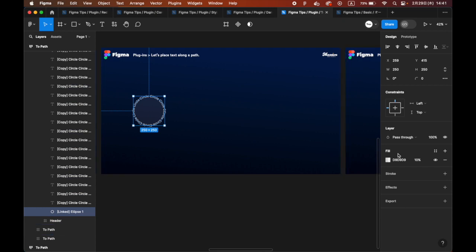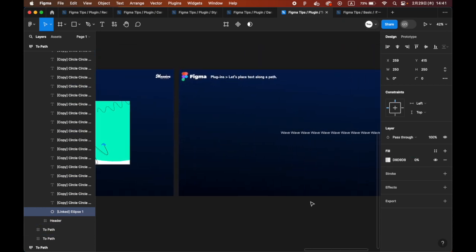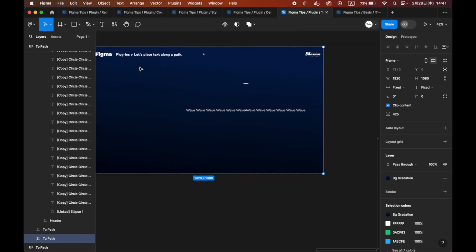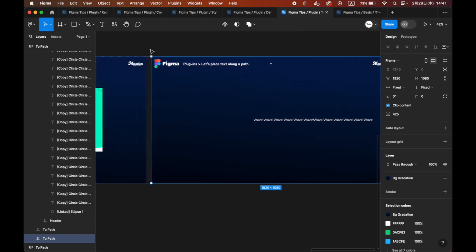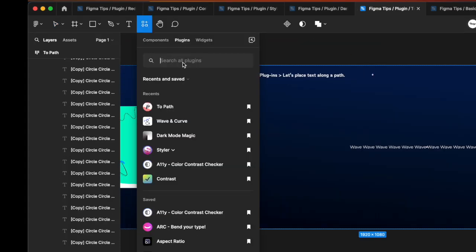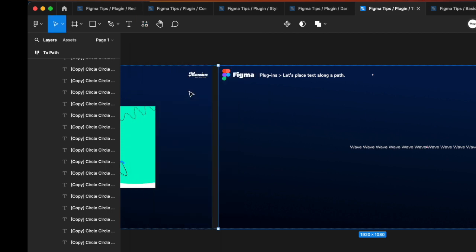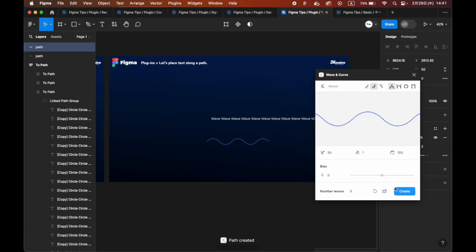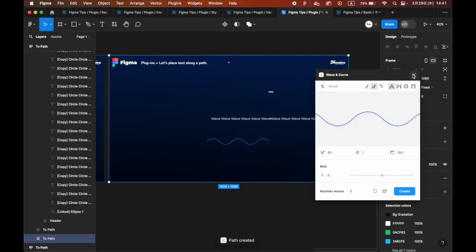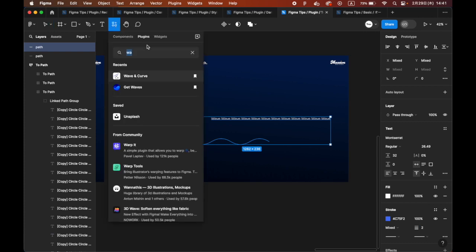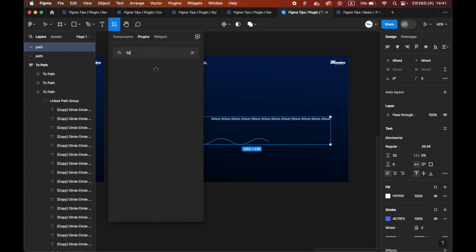Next, let's try placing the text along a wavy line. To draw a wavy line, use the Wave and Curve plugin. Display just the right wavy line and insert it from Create. Now, prepare the text in the same way and with each selected, run the 2-Path plugin. It looks good.